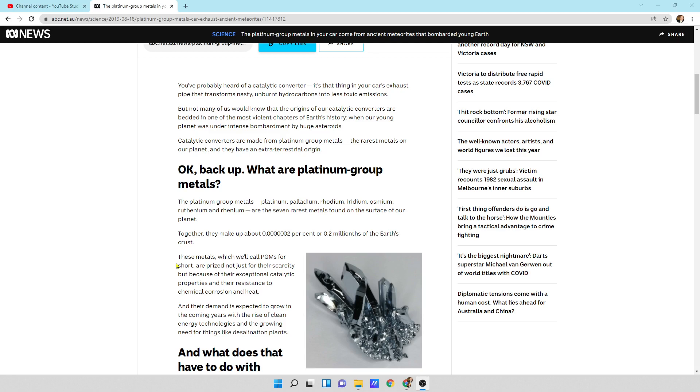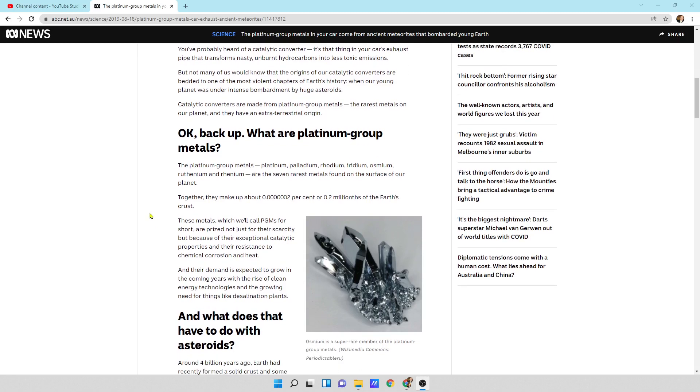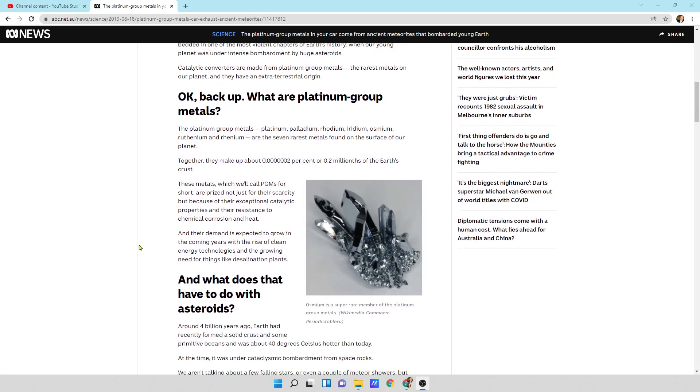When our young planet was under intense bombardment by huge asteroids. See, I was right. It was asteroids and meteorites. Catalytic converters are made from platinum group metals, the rarest metals on our planet, and they have an extraterrestrial origin. Heck yes. Okay, back up. What are platinum group metals?